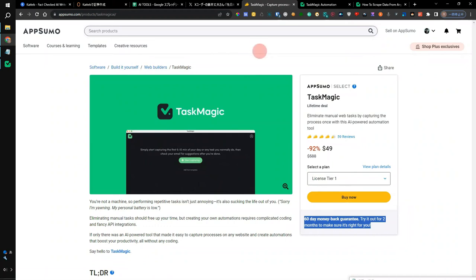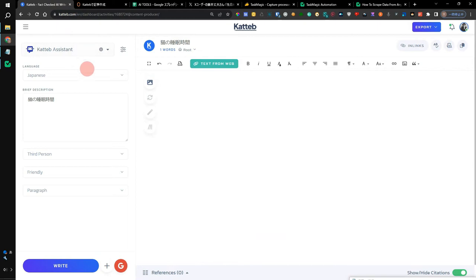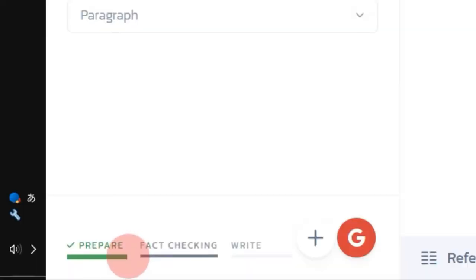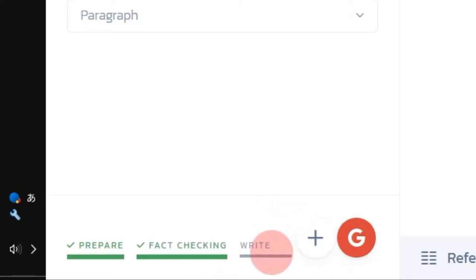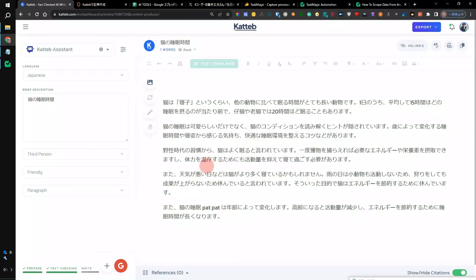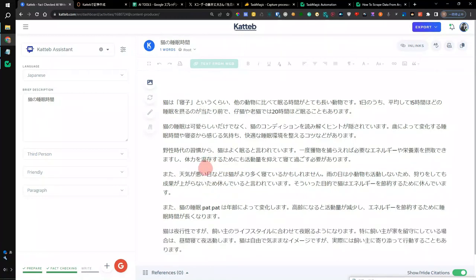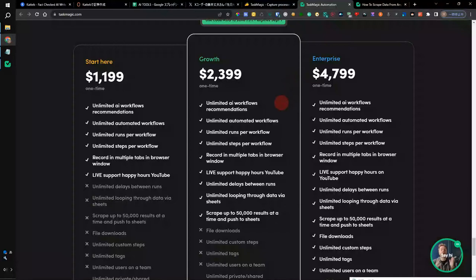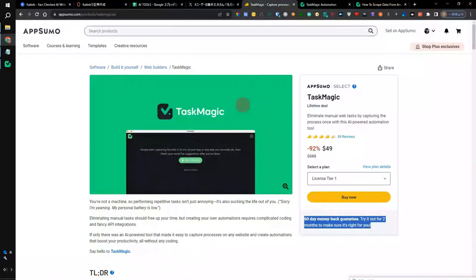The reason I introduced the automation app this time is because when you create a document with Katteb, even if it's a long article in Katteb, when you create a document with Katteb Chat or Katteb Assistant, it takes time to create a document. It takes time to check the facts of the document and actually output it, so I think it's quite difficult to shorten it here. The quality of the document itself is well done, but it takes time, so I think it's better to speed things up by using an automation app. I think it's a strange answer, but I hope it will be helpful.